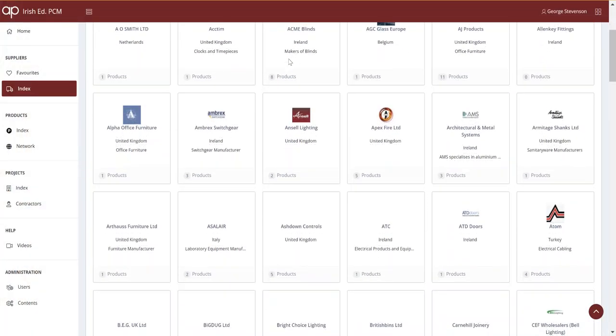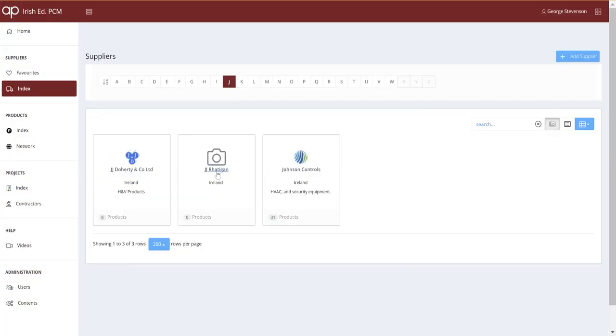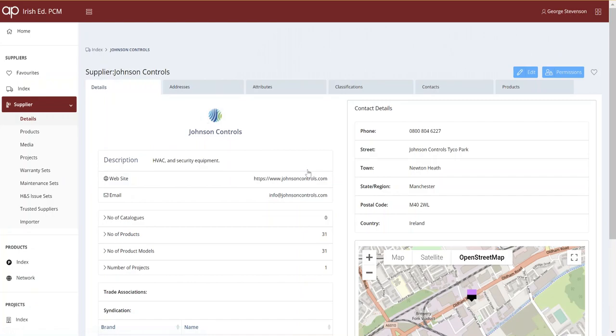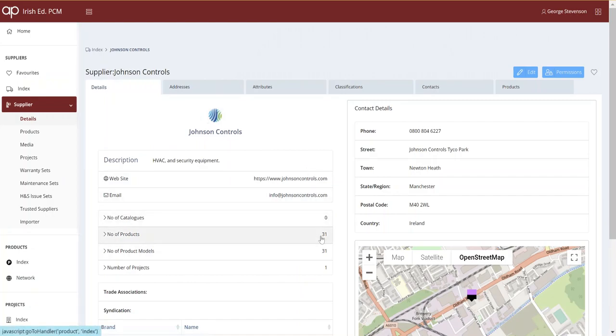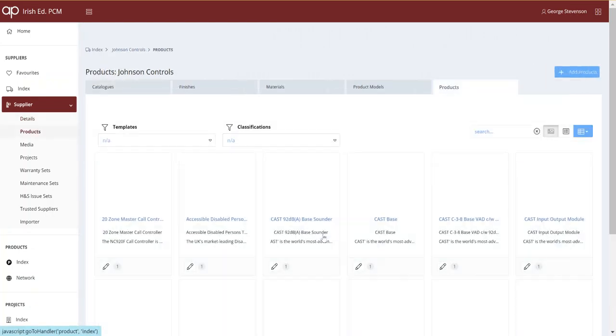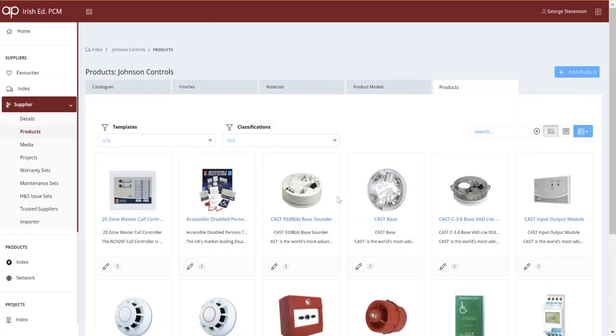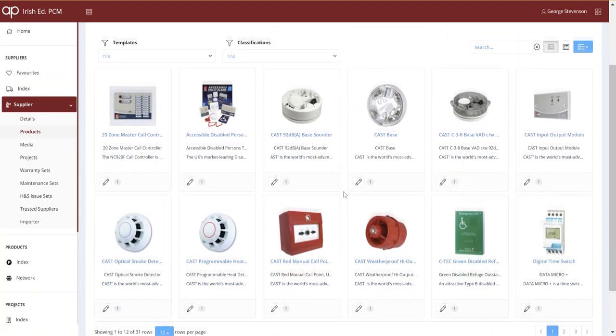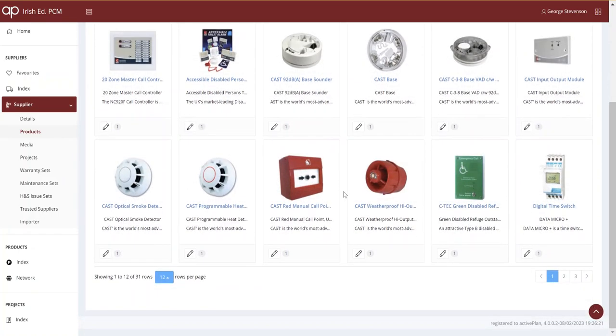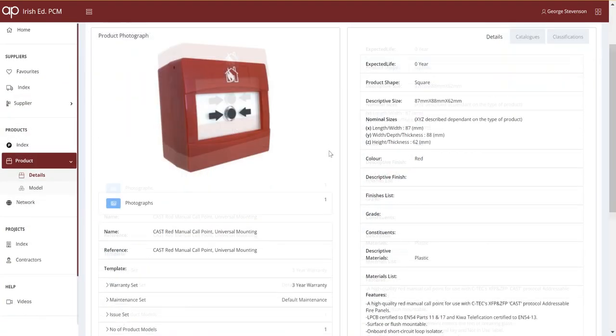In this case, Ratican Construction have added the suppliers they expect to use on nine new schools and over 500 products. Here we drill into Johnson Controls and see the products that they're supplying.